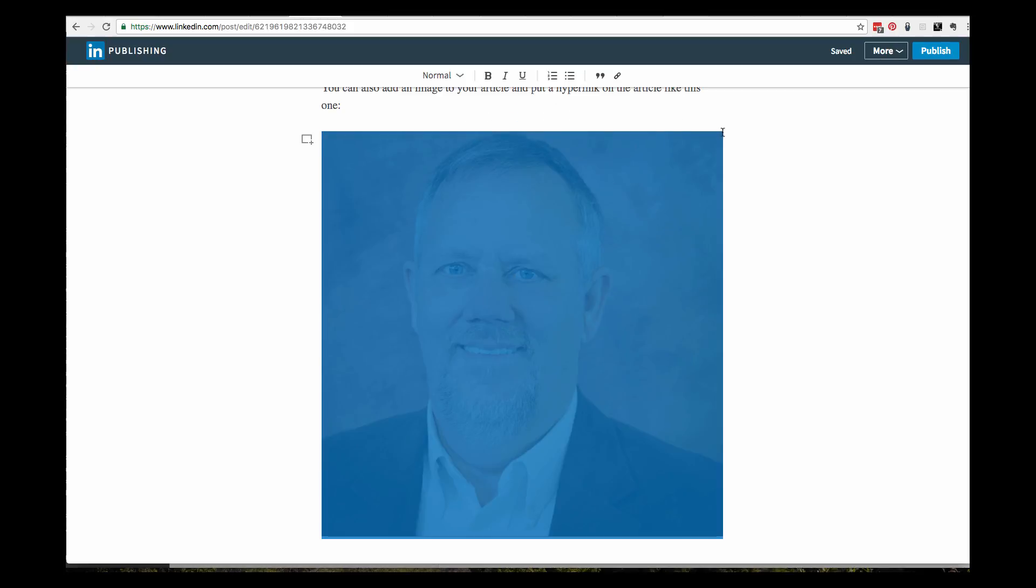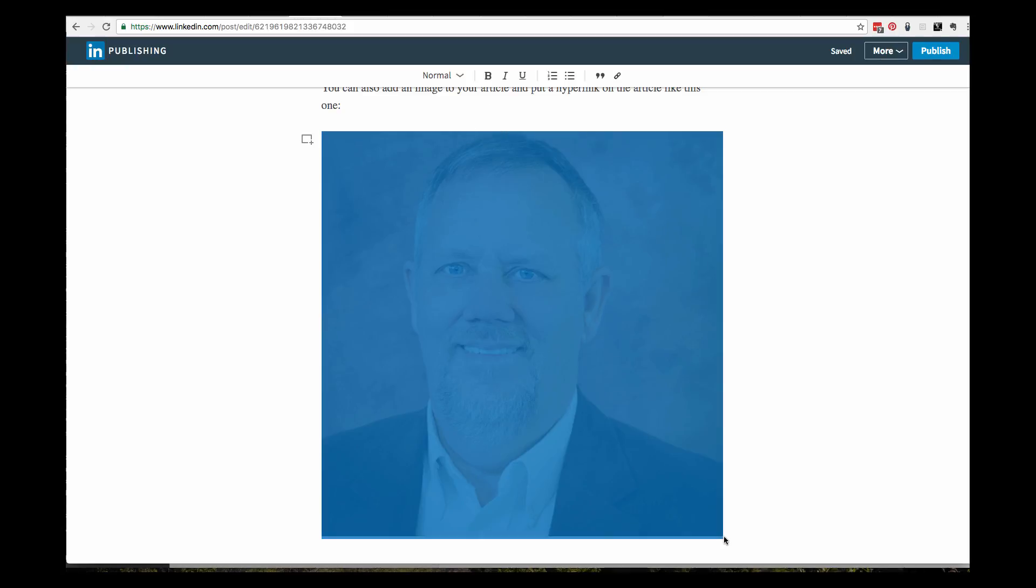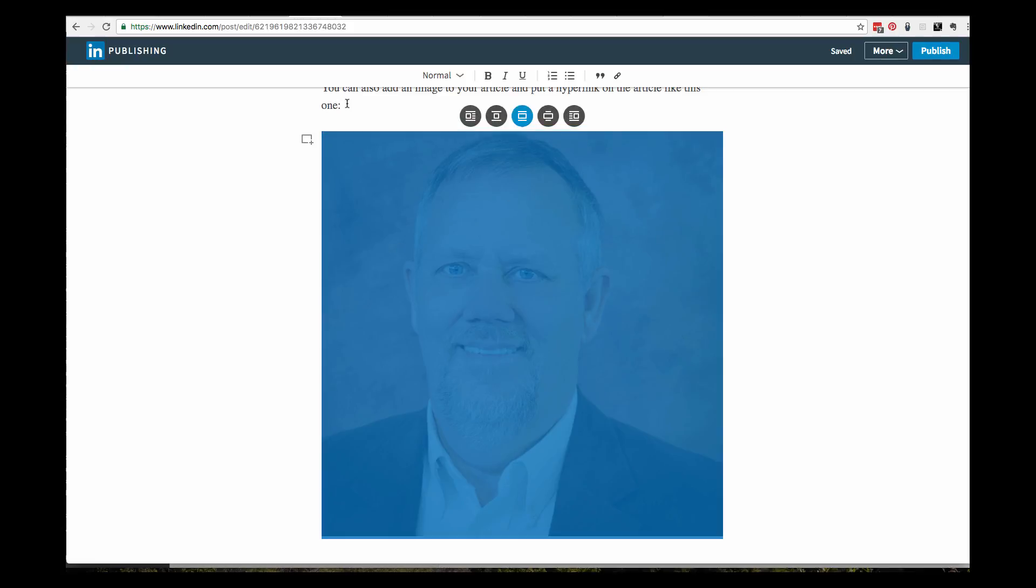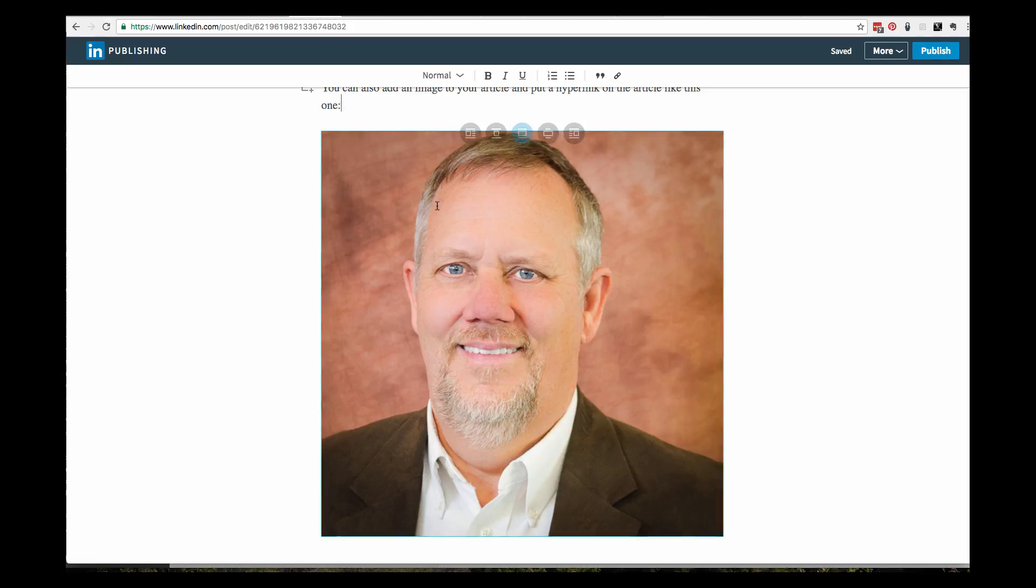There's my image, a little bit too big. I'll see if I can make that smaller. I guess I can't make it smaller here. I wish I could.